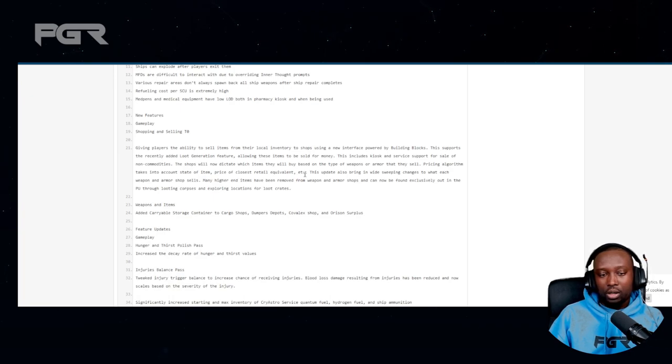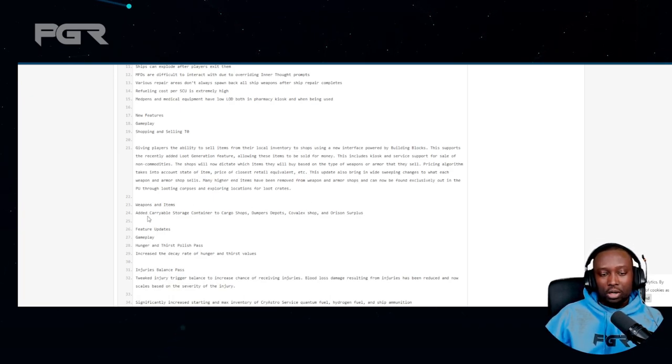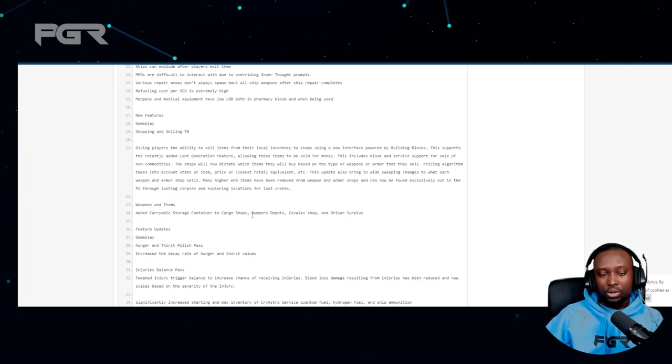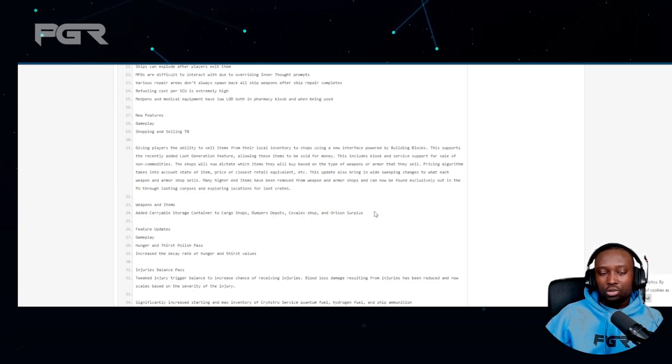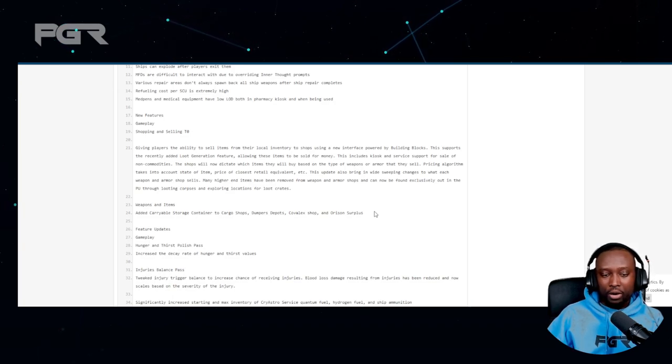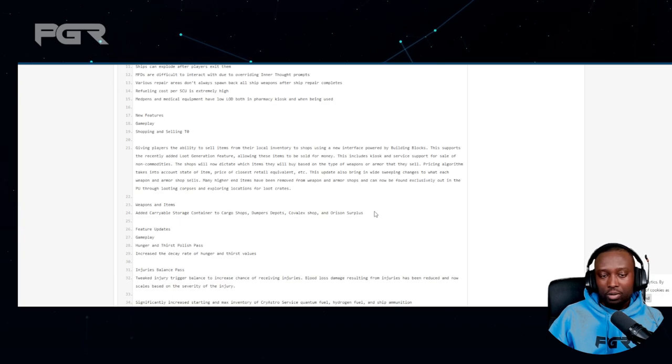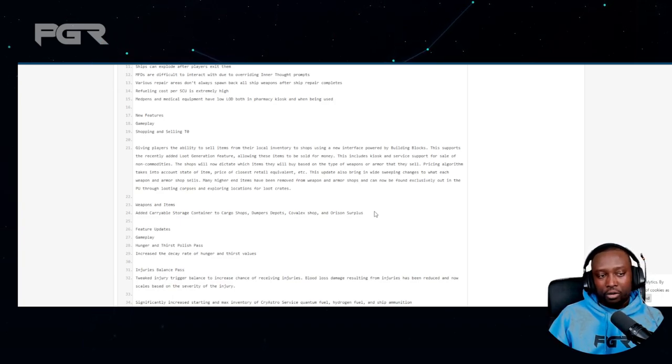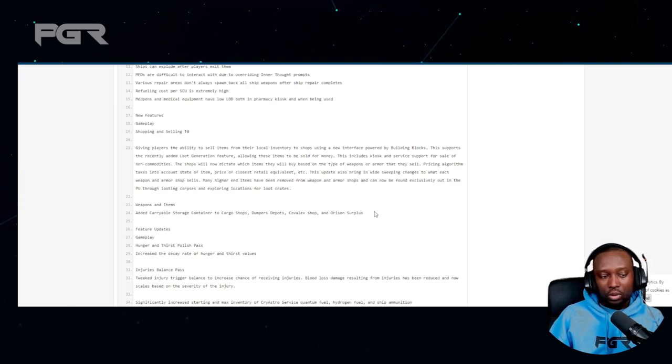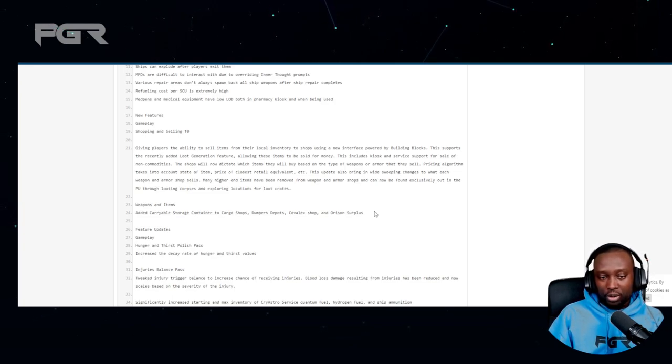Weapons and items - added carryable storage container to cargo shops, Dumper's Depot, Covalex shops, and Orison Surplus. It looks like now we're going to be able to have a carryable which will store our items, which is really good. If you're planning to do a mission later in the day, you can quickly put everything in one container and have it ready.